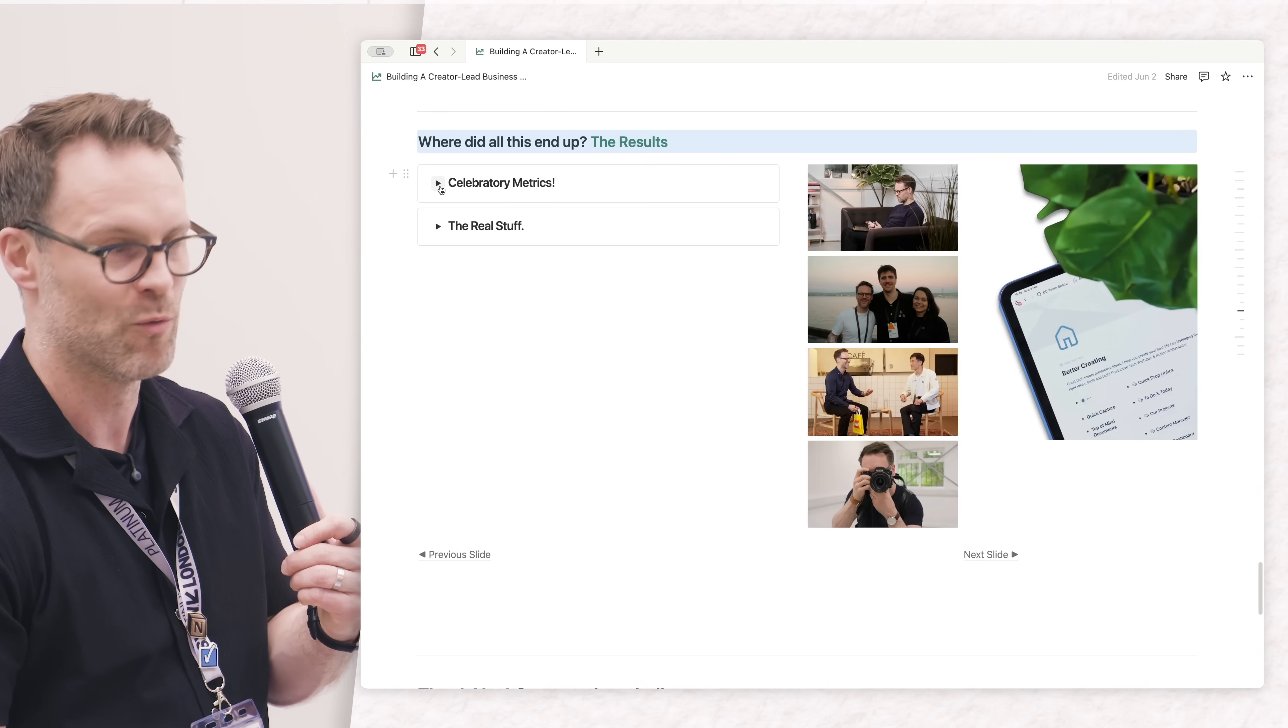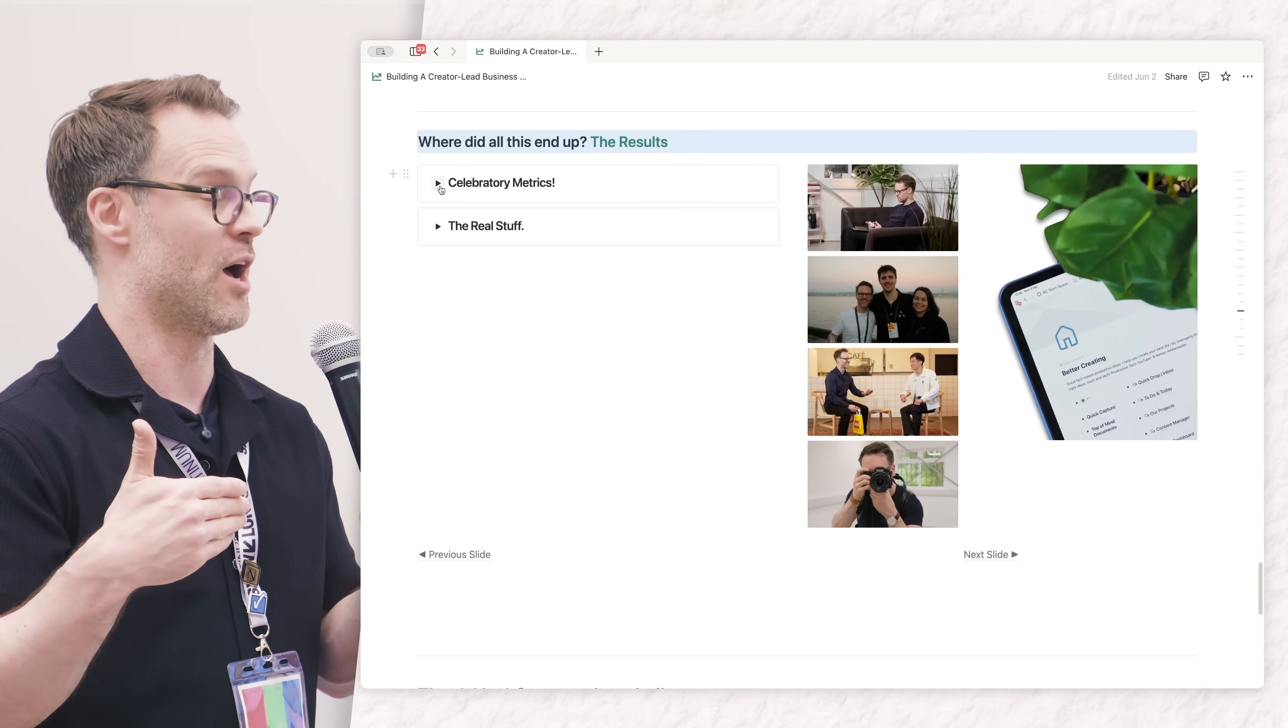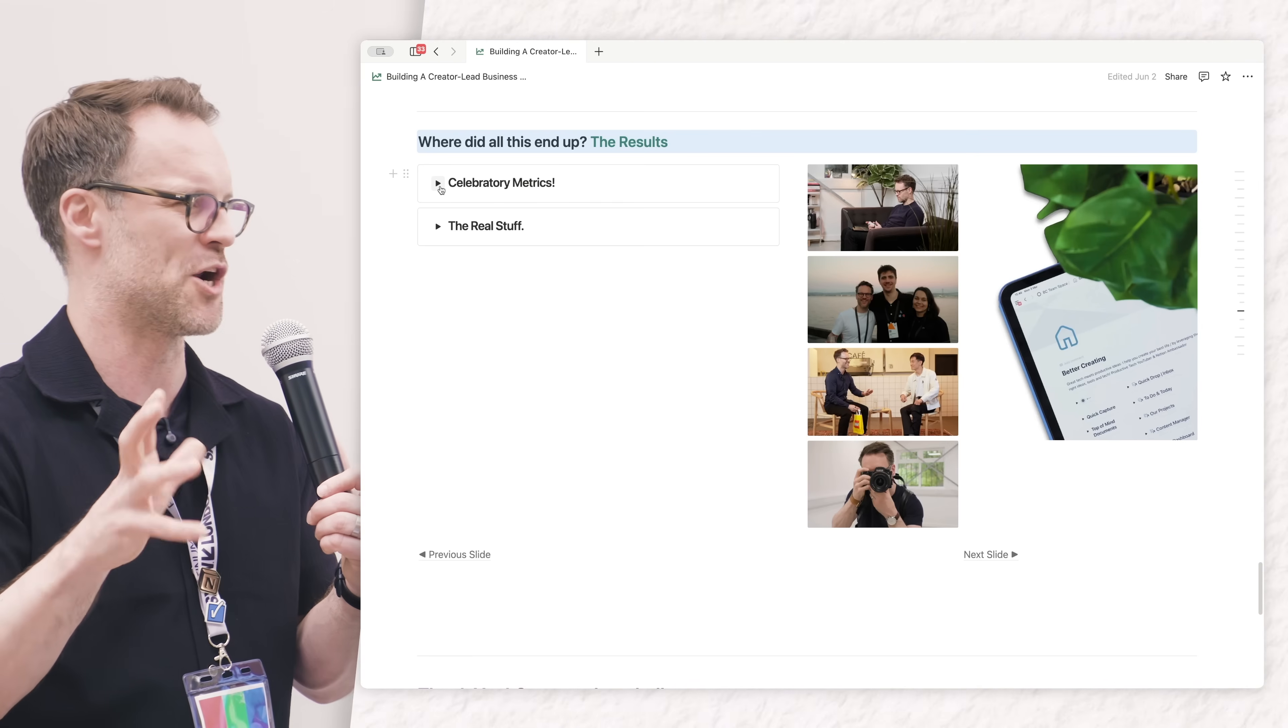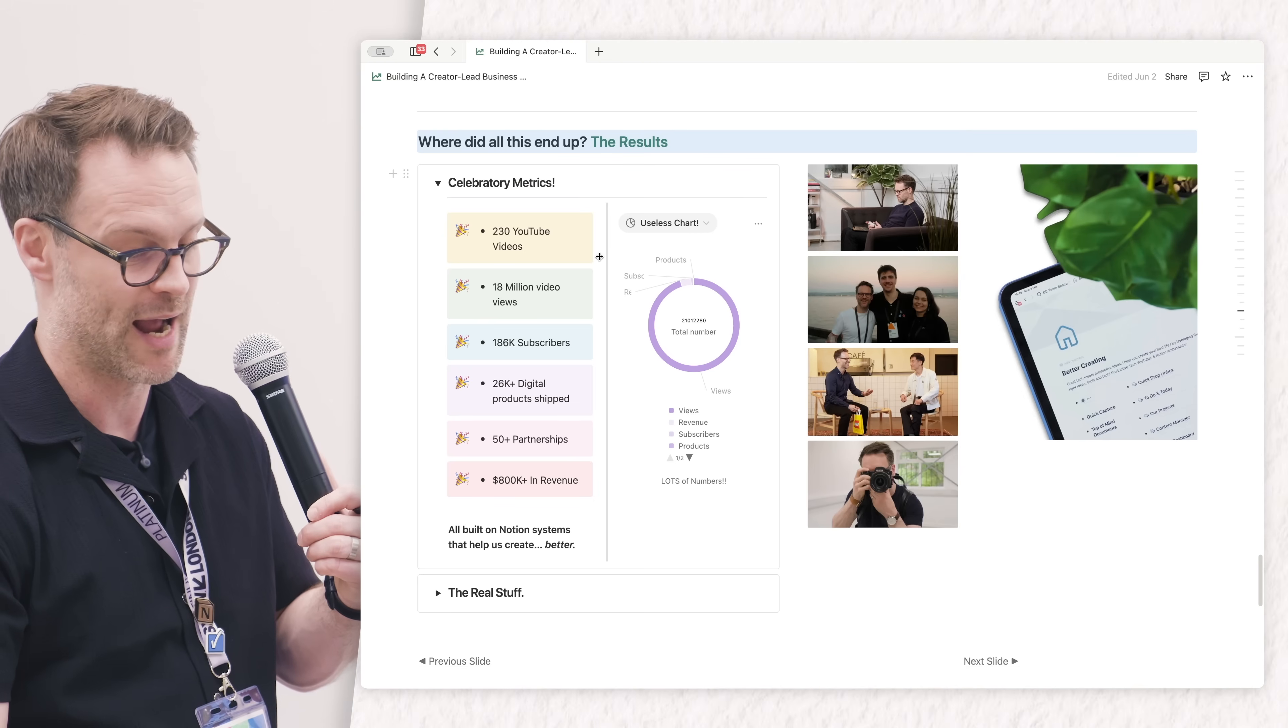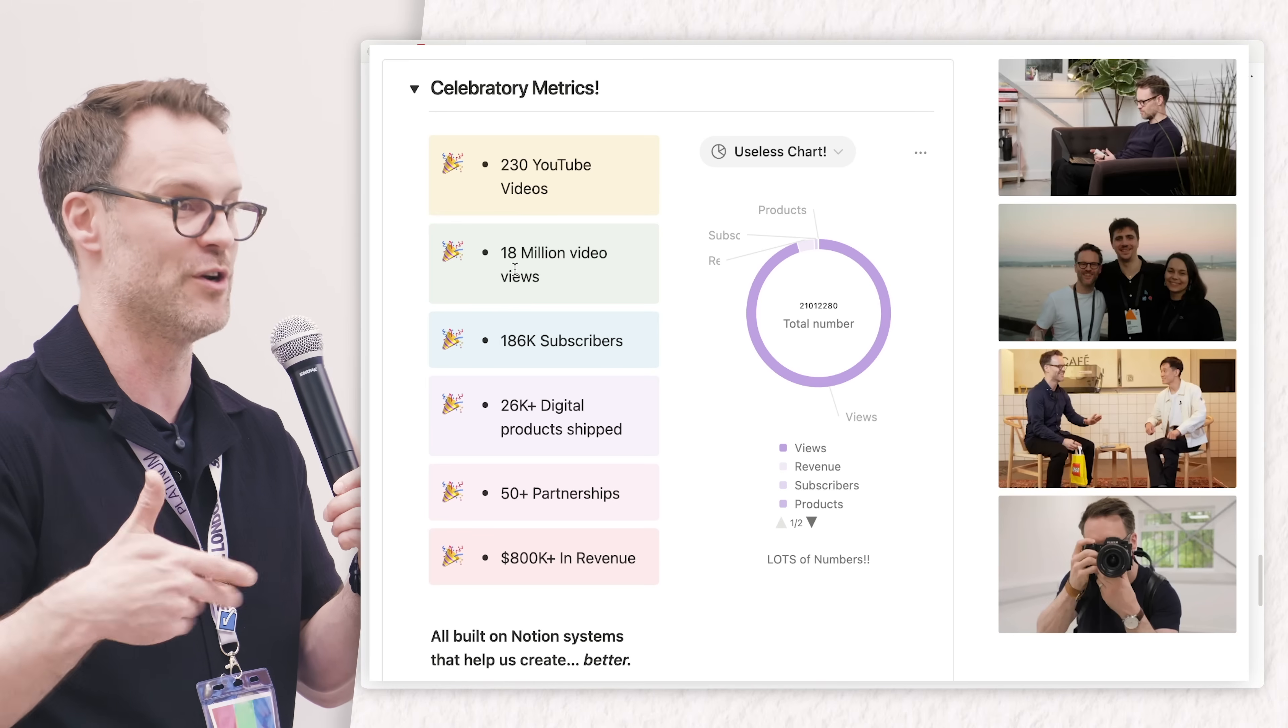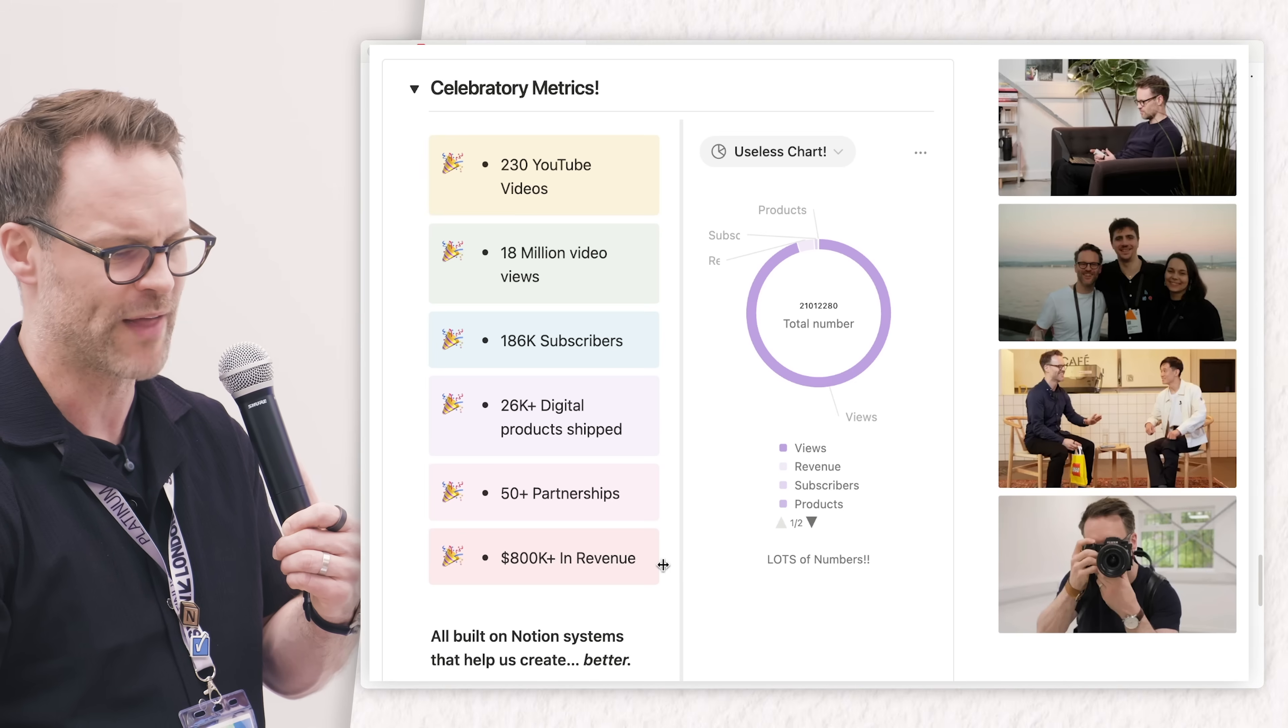I want to celebrate the wins. Consistency as a creator and turning up - that resilience to keep going is the hardest part. Notion was really the engine for me because it kept me on track and showed me the projects I was working on. Through doing this, I've made over 230 videos, 26,000 people downloading templates, loads of partnerships, and some income.